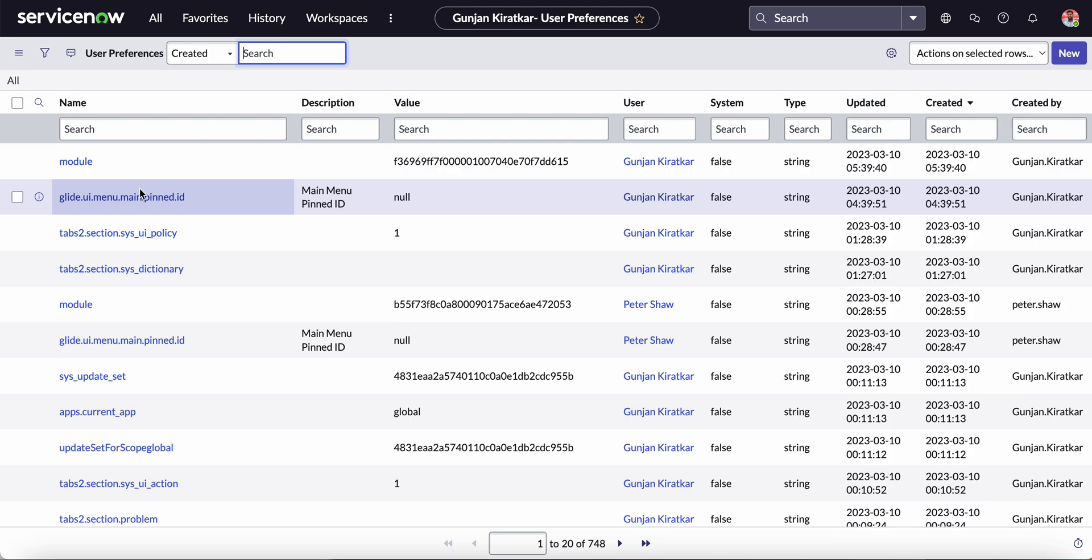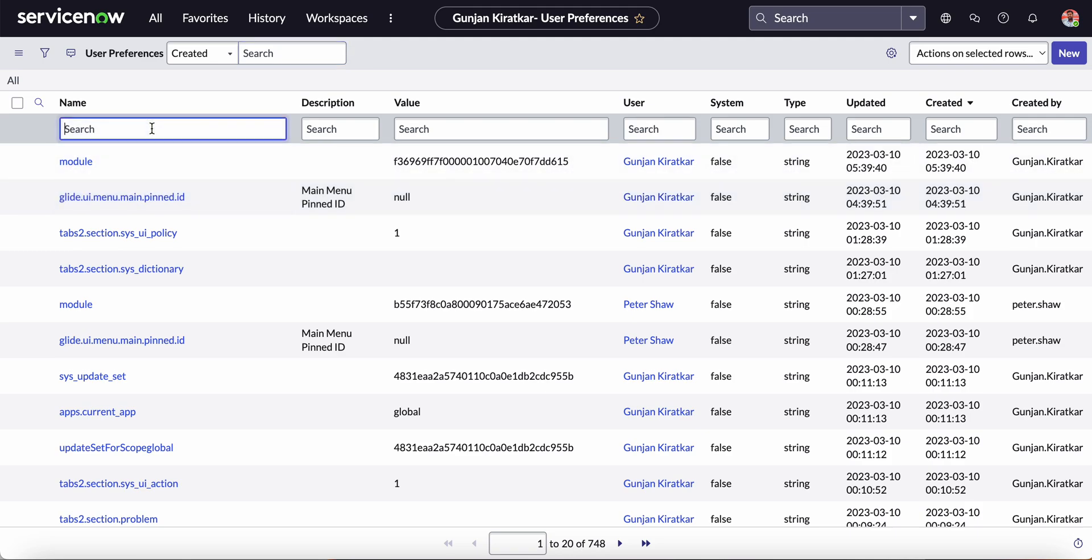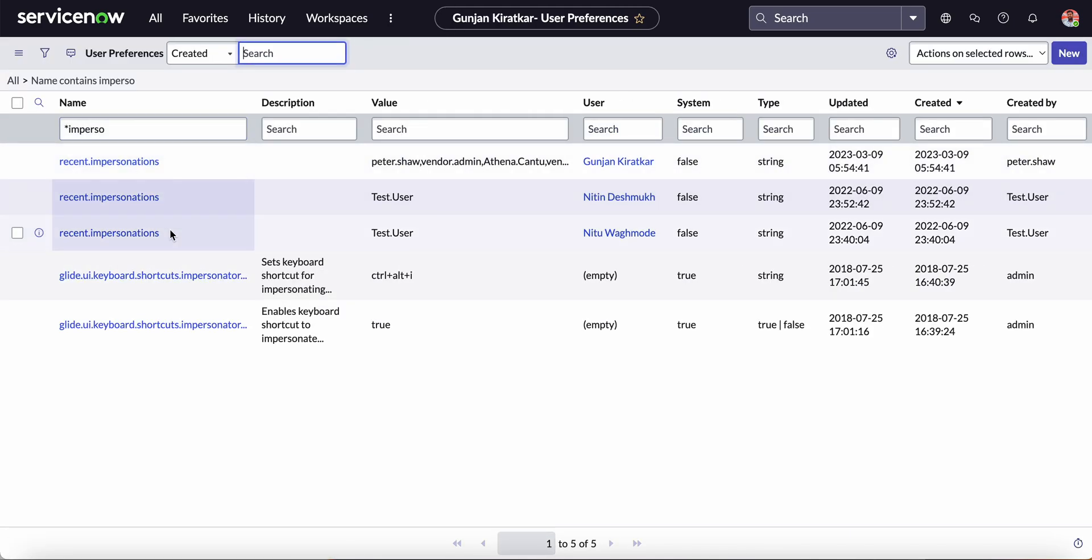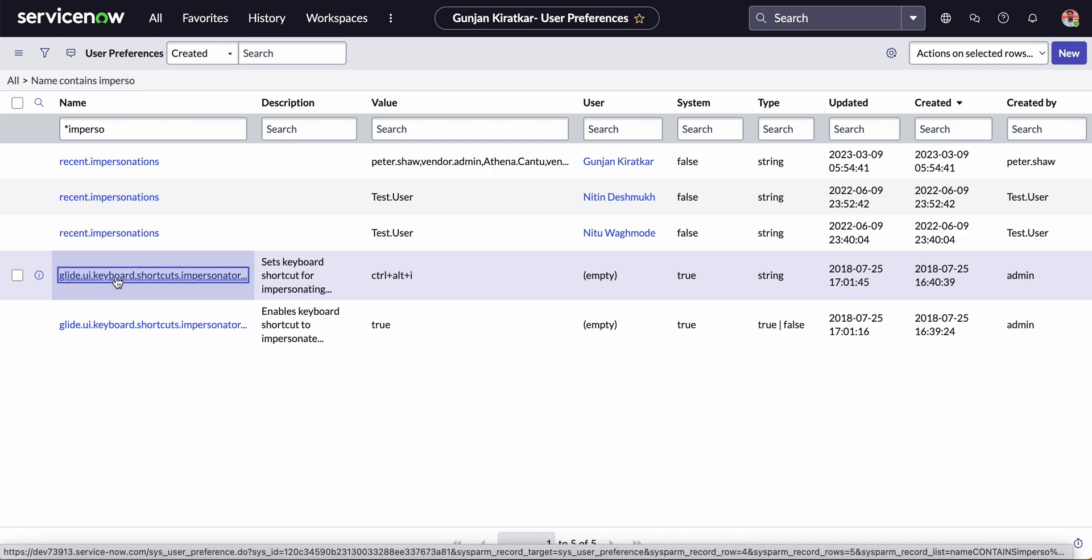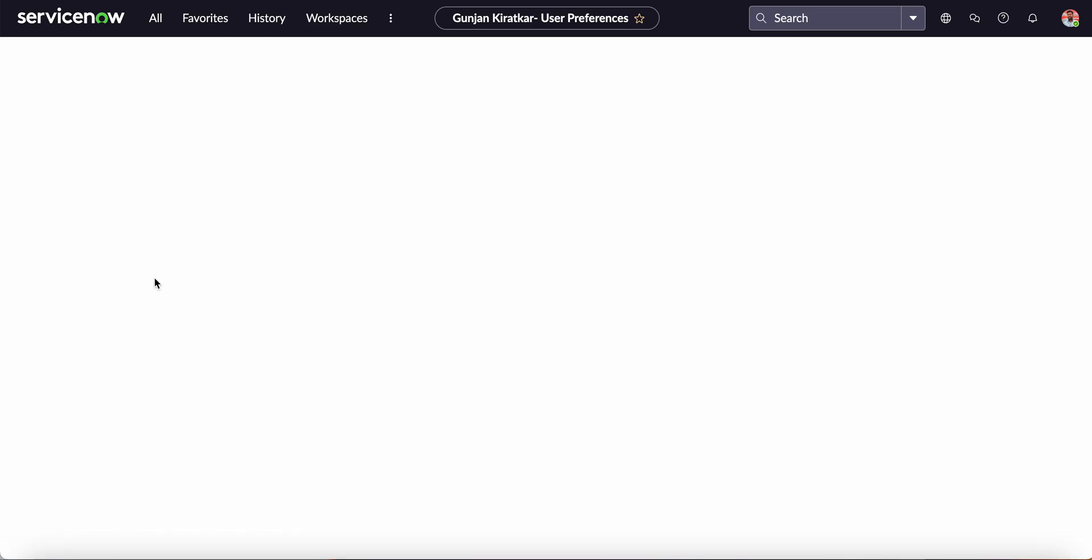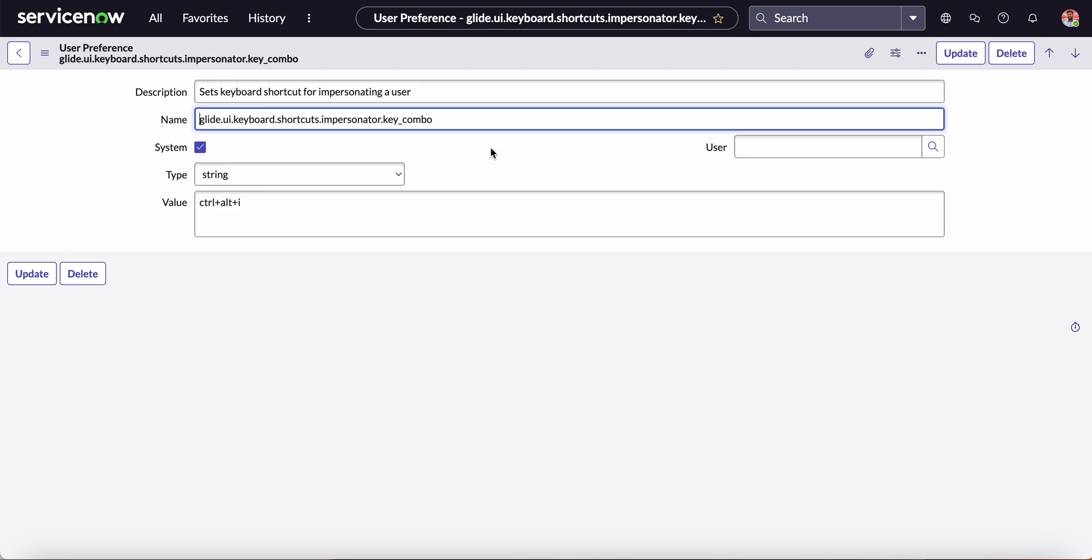Let's take an example. I want to change the shortcut method which is already created in ServiceNow for the impersonation of the user. I'm going to search here for 'impersonate'. You can see this user preference is already created.